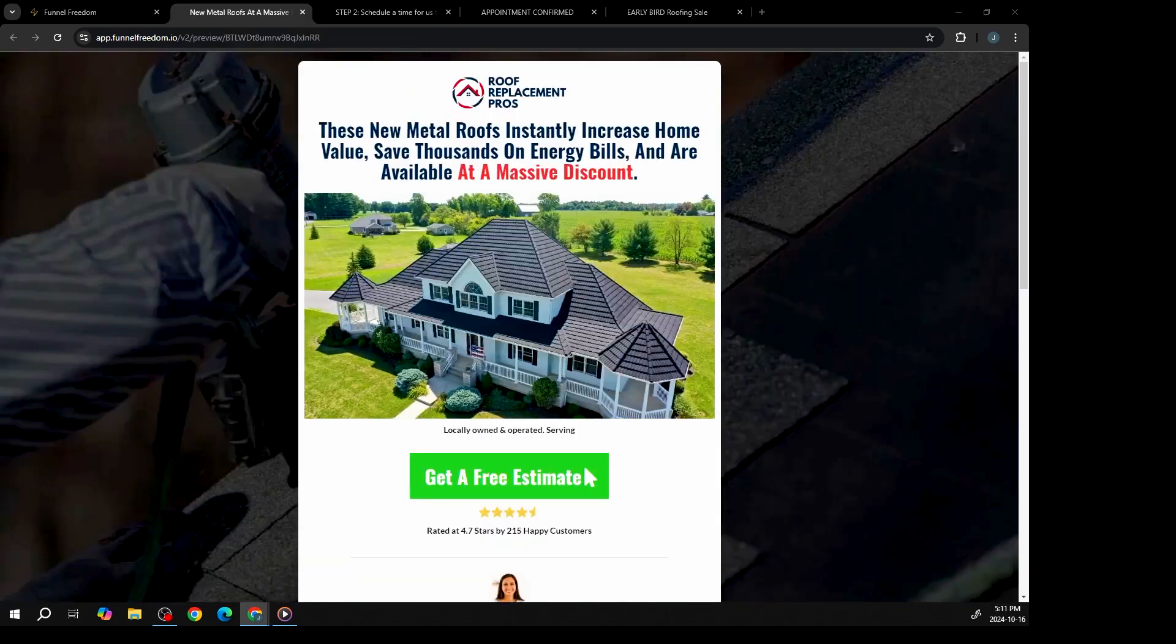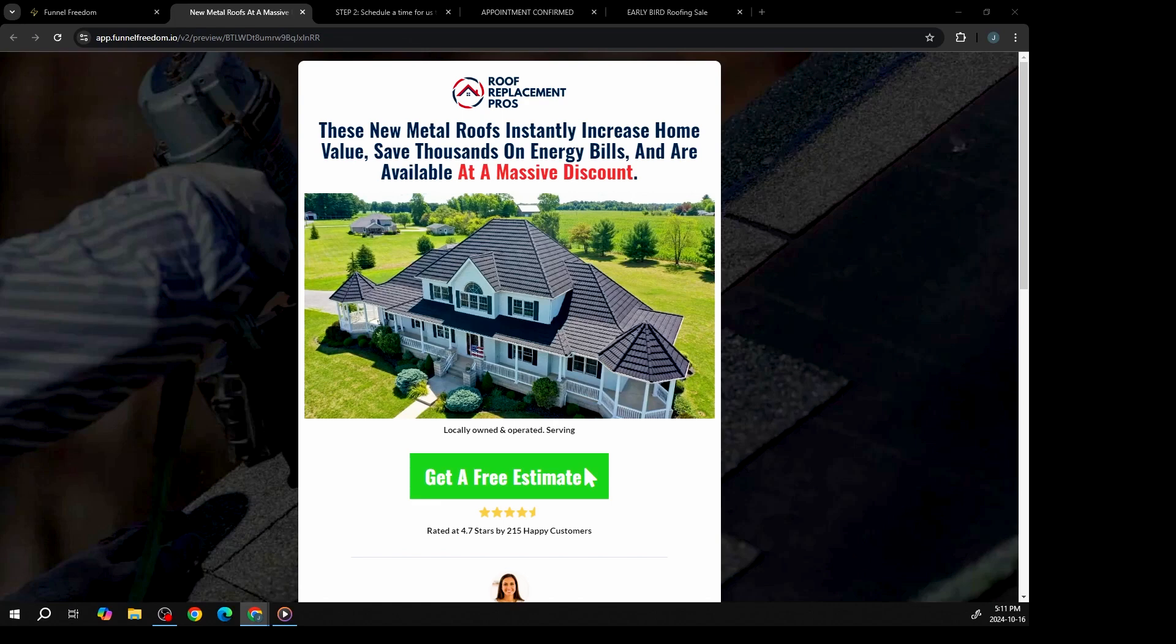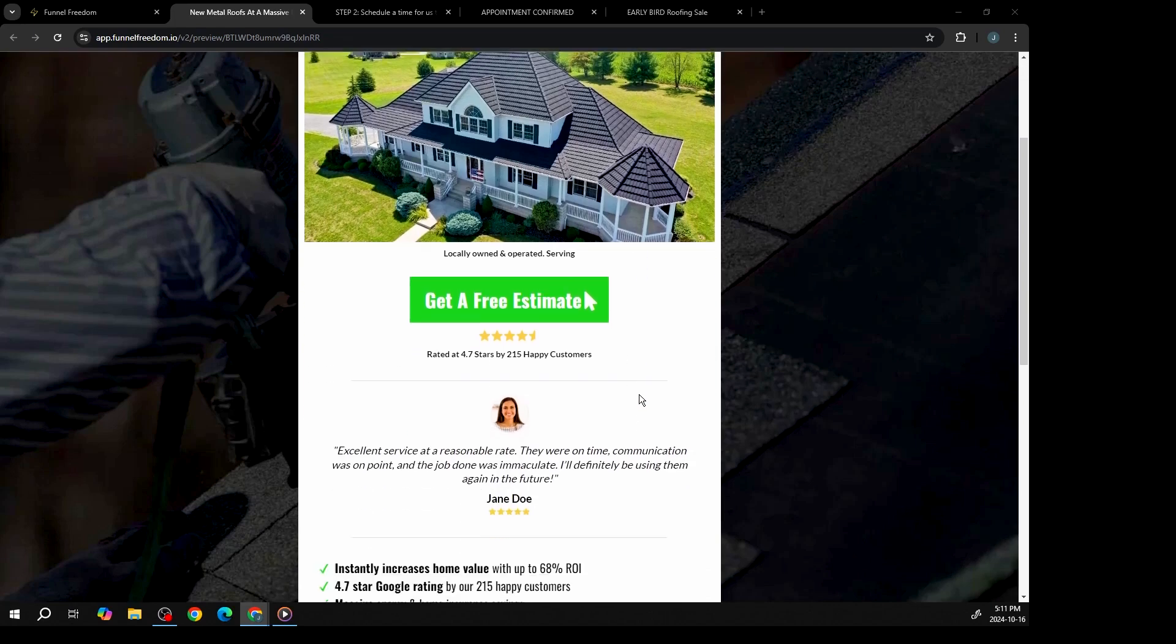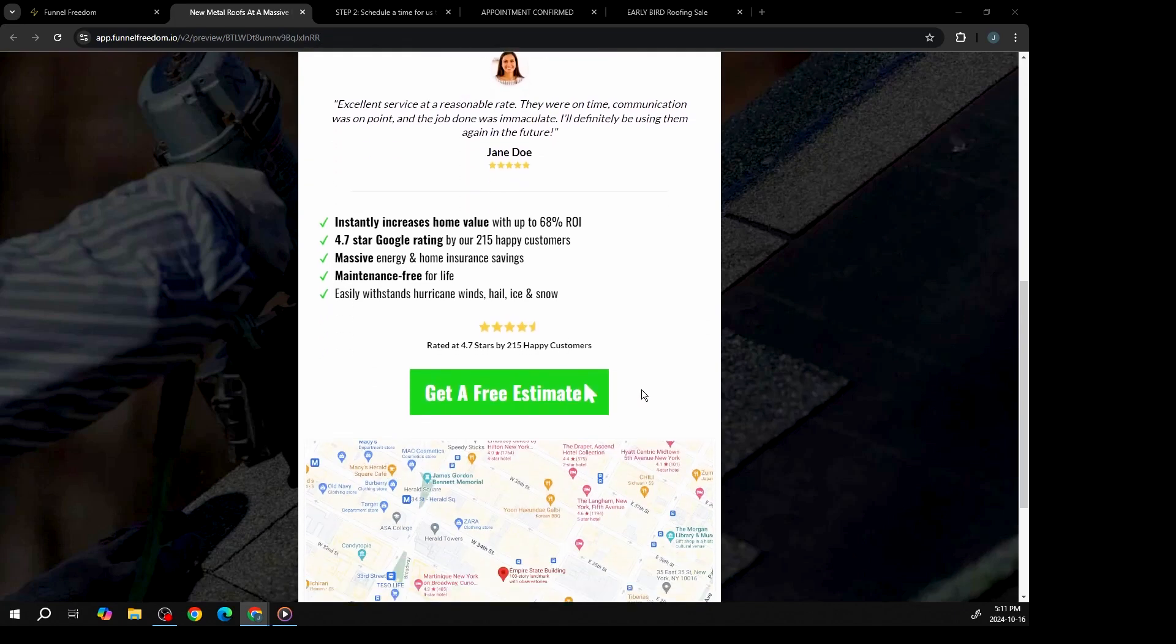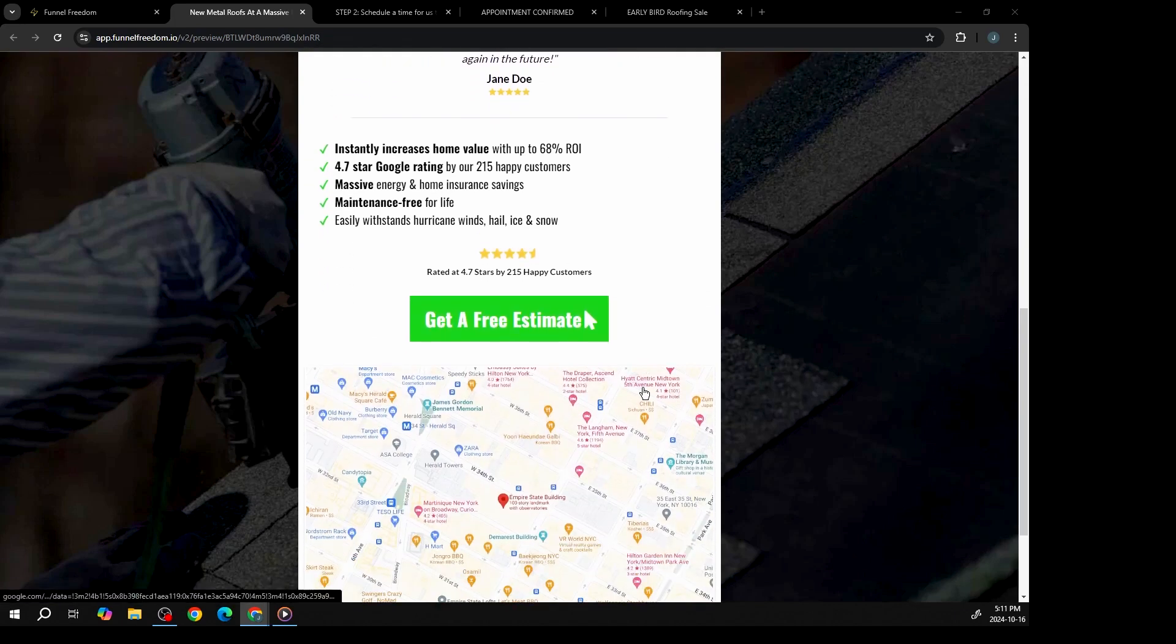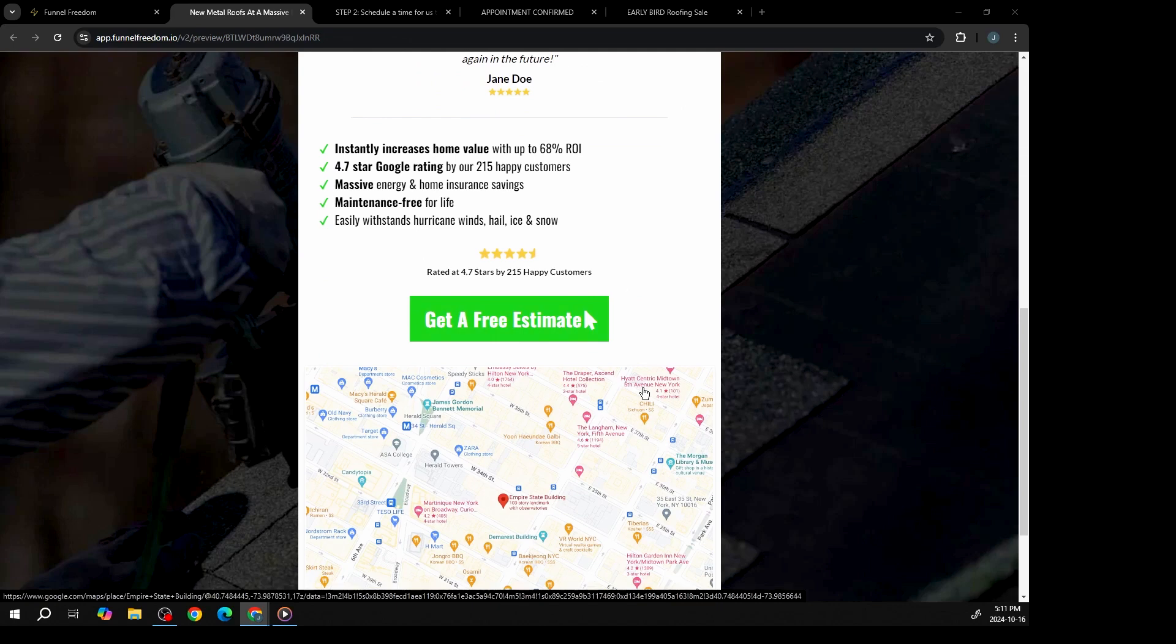Let's check out an example funnel for our new metal roof. First, we have a landing page. All of the images and texts are fully customizable, including the map for location of your business. To get a free estimate, the potential customer simply clicks on the button, which will take them to a small survey. Once they get to the end of the survey, they'll enter their email address, which will automatically go into your database, along with the answers to the survey.